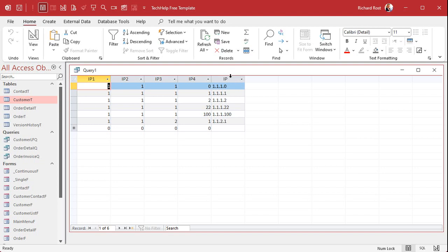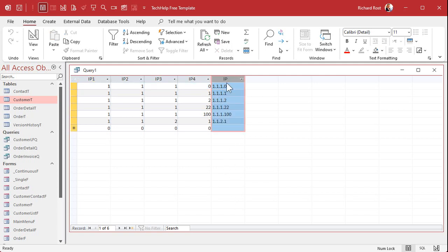All right, now if I run this, now there you go and you can see these are sorted properly in numerical order if that's what you want. So you can put that IP together using a calculated query field and it will sort in the right way.